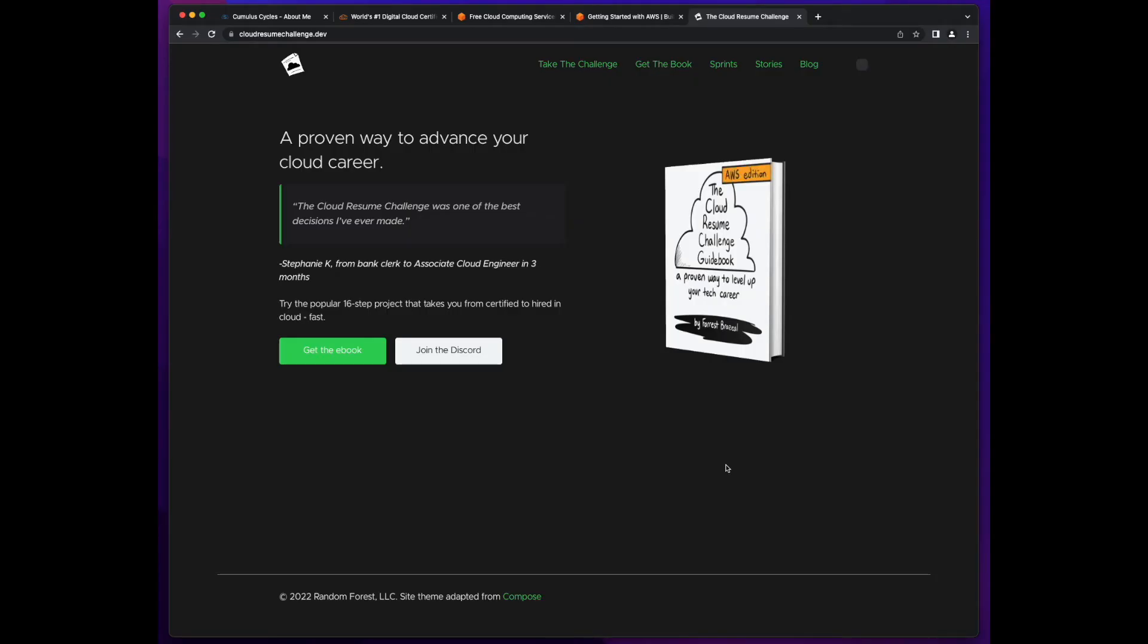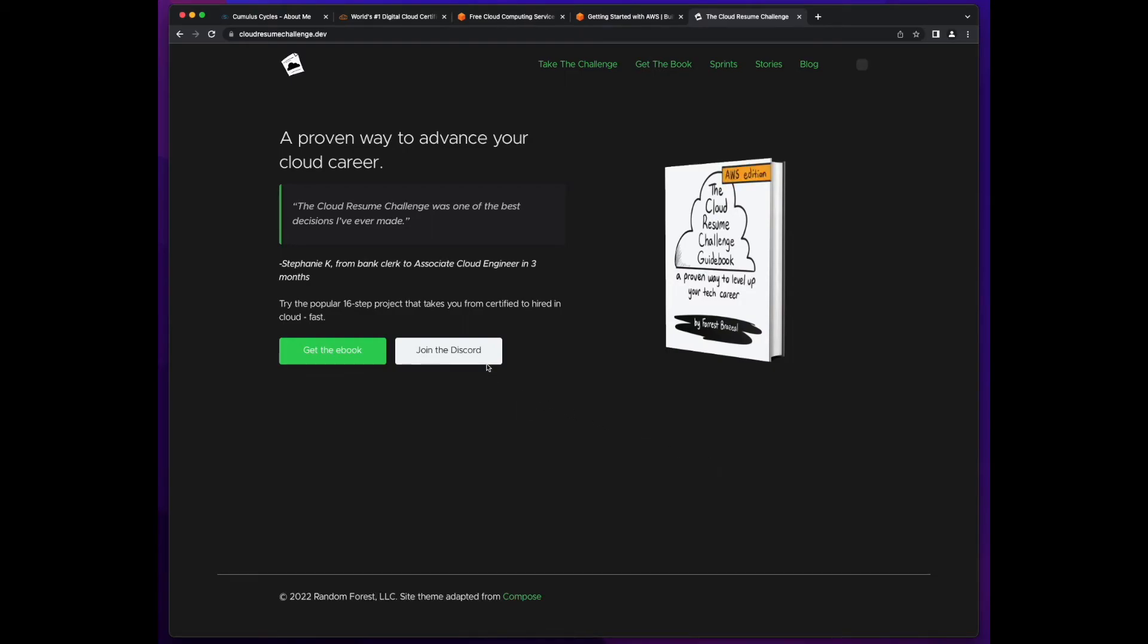In the meantime, I'll post a link to the Cloud Resume Challenge website in the comment section below so you could jump over and take a look for yourself. Also, I'd recommend joining the Discord server if you're thinking about taking the challenge because it's an active community of like-minded individuals all working toward the same goal, building cloud skills.